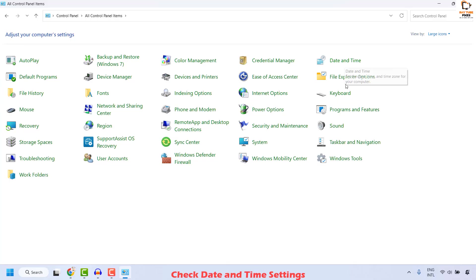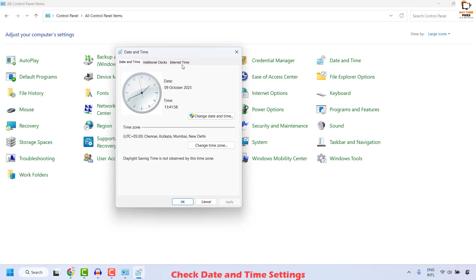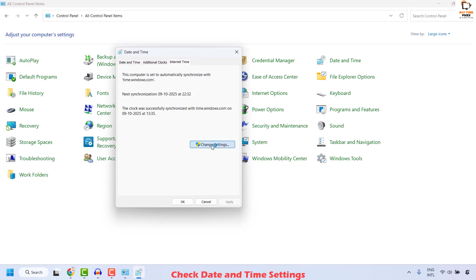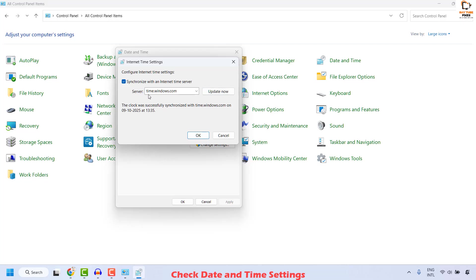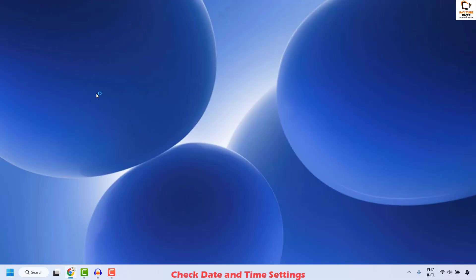Click on Date and Time to open the Date and Time properties window. Go to Internet Time and click Change Settings. Make sure you synchronize with an internet time server by clicking Update Now. This will ensure your clock is successfully synchronized with internet time and display the current time — make sure it matches your location. Click OK, then Apply and OK. Close the window, restart your computer, and try to install the updates to check if your issue has been resolved.